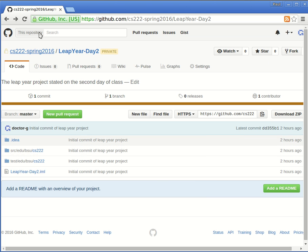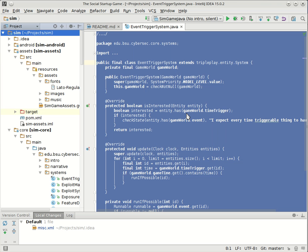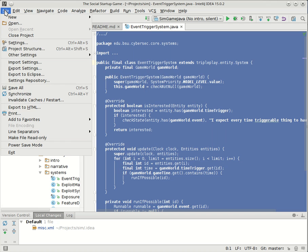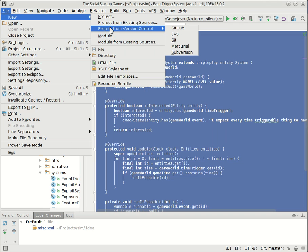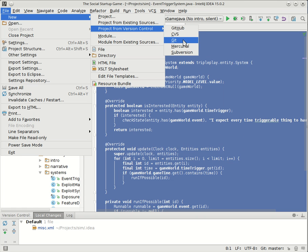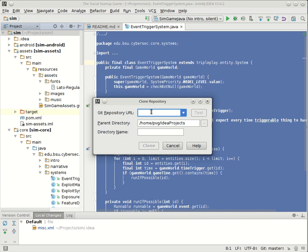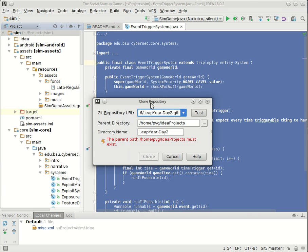And then I go back to IntelliJ, and I can say File, New, ProjectFromVersionControl, Git. I usually use this one instead of GitHub. Either one should probably work okay. I'll paste in that URL.